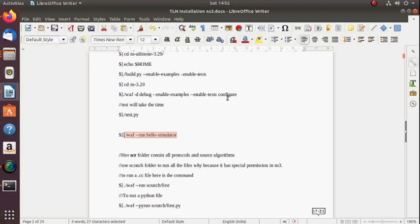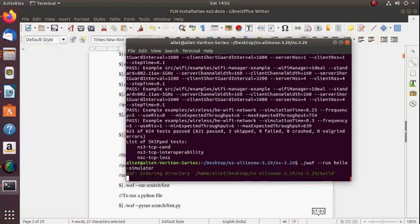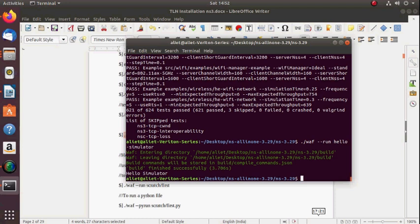There are three commands you need to run inside the NS-3.29 directory — this is very important. Some people run these commands in the NS-all-in-one directory; don't do that. After completing the previous step, enter NS-3.29 and run these three commands. I will now run 'hello-simulator'. If the result is okay with no errors, the installation is properly done. Yes, hello-simulator ran successfully with no errors.